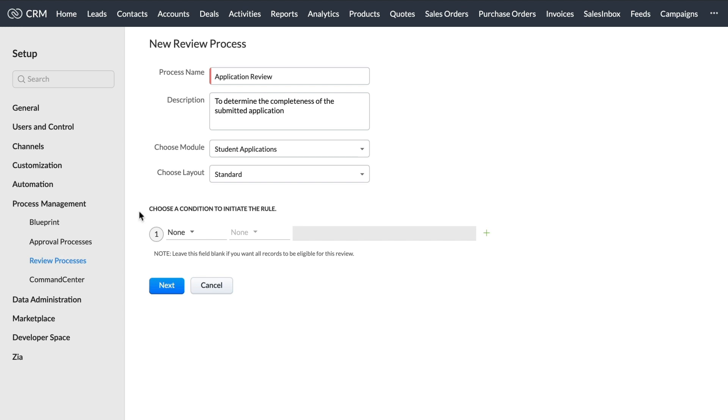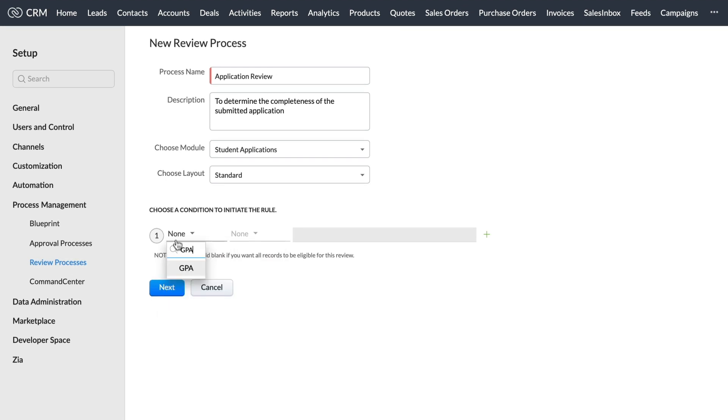Now that that's set, we move on to the main criteria, which in this case would be the student's GPA of two or more.